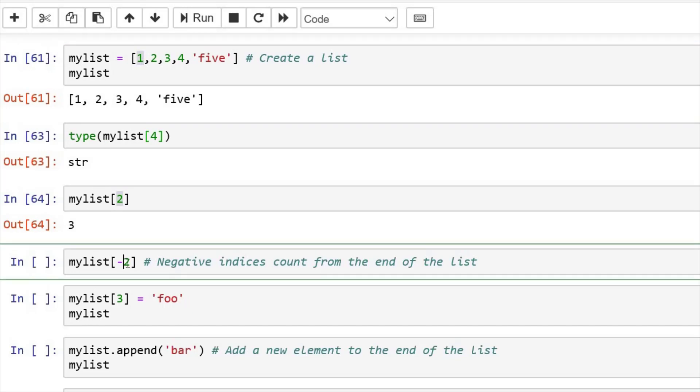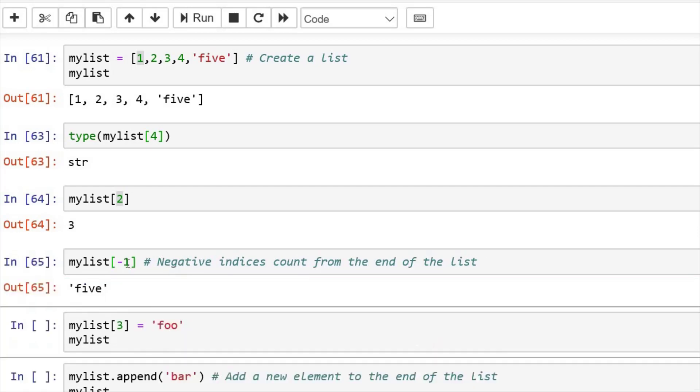Now, if you want to print the last element, if you do minus one in the index, it takes the last index. Just like my list and minus one as index gives you five. Similarly, if you do minus two, it will give you second last element.